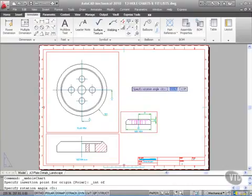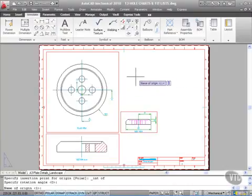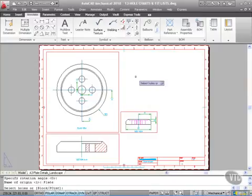Shift and right-click, and I want the intersection of the two center lines. For the rotation angle, I'll accept zero (horizontal), and the name of the origin will be 'plate' because we're working on our plate. Press Enter.